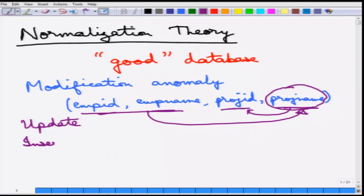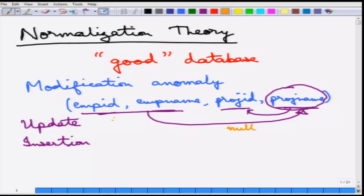The next one is the insertion anomaly. As soon as an employee is inserted into the relation, the employee must have a corresponding project, otherwise that column becomes null. The other way round is also true: whenever a project is introduced, it must have some corresponding employees, otherwise that column becomes null. It may not be that when a project opens there are already employees assigned, or that when an employee joins they are already assigned to a project.